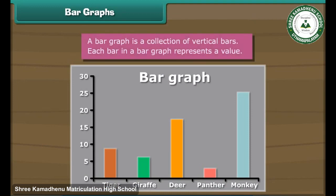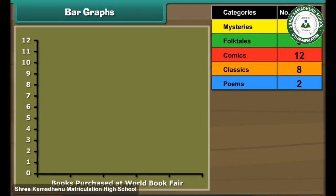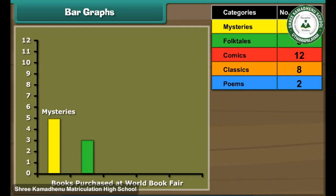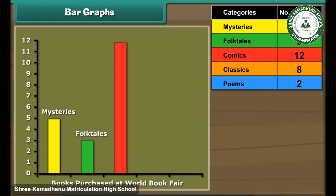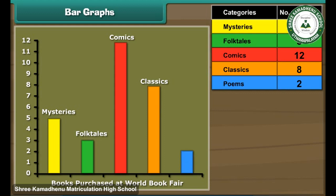A bar graph is a collection of vertical bars. Each bar in a bar graph represents a value. Let us now organise Ravi's data in the form of a bar graph. We first draw a bar 5 cm tall to represent mysteries, then a bar 3 cm tall to represent folktales. Next we draw a bar 12 cm tall to represent comics. We draw a bar 8 cm tall for classics, and finally a bar 2 cm tall for poems. The bar graph is ready.